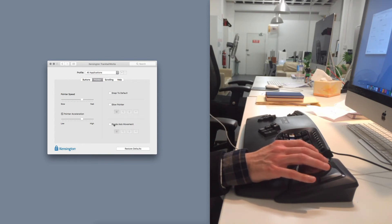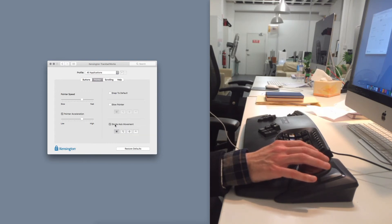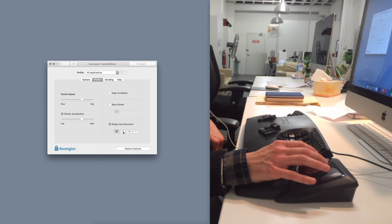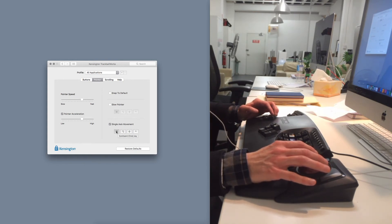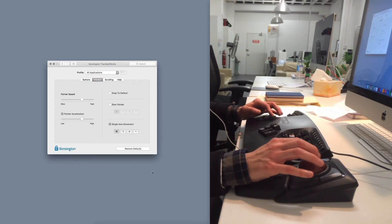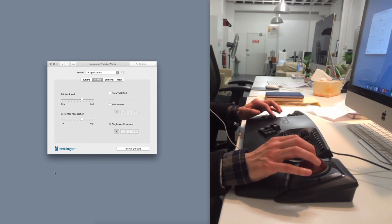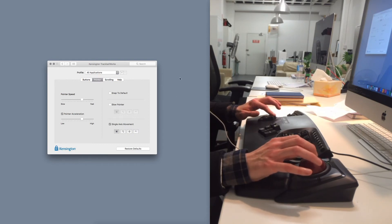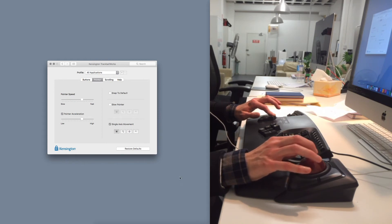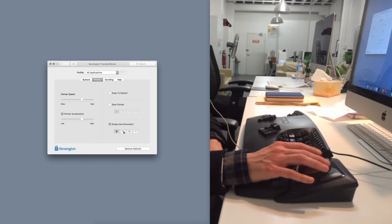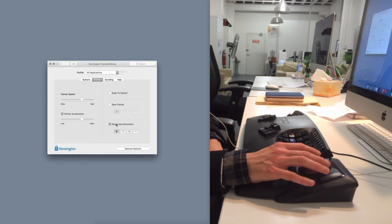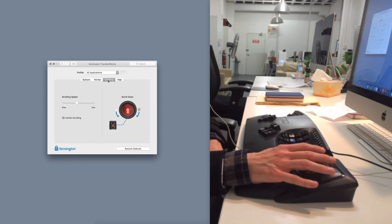Single axis movement, if you turn that on and hold a modifier, so you can set that to any of these modifiers, so at the moment it's on command. If I hold down command it will only go left or right or up or down. So you can see that the cursor is only going up and down there when I hold that modifier down. So that's just about single axis movement. I'm not sure who that would be useful for, but I don't use it.